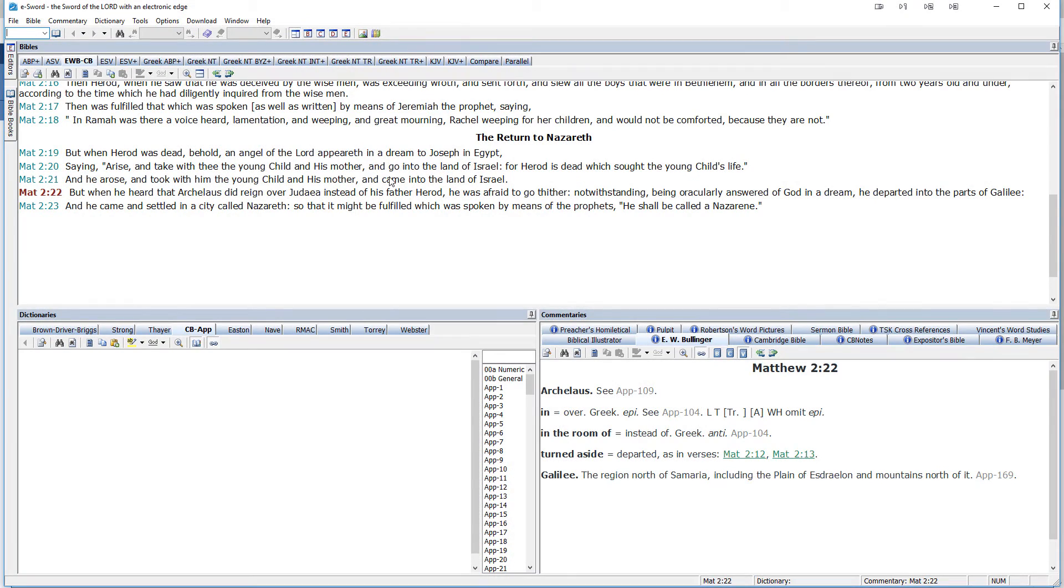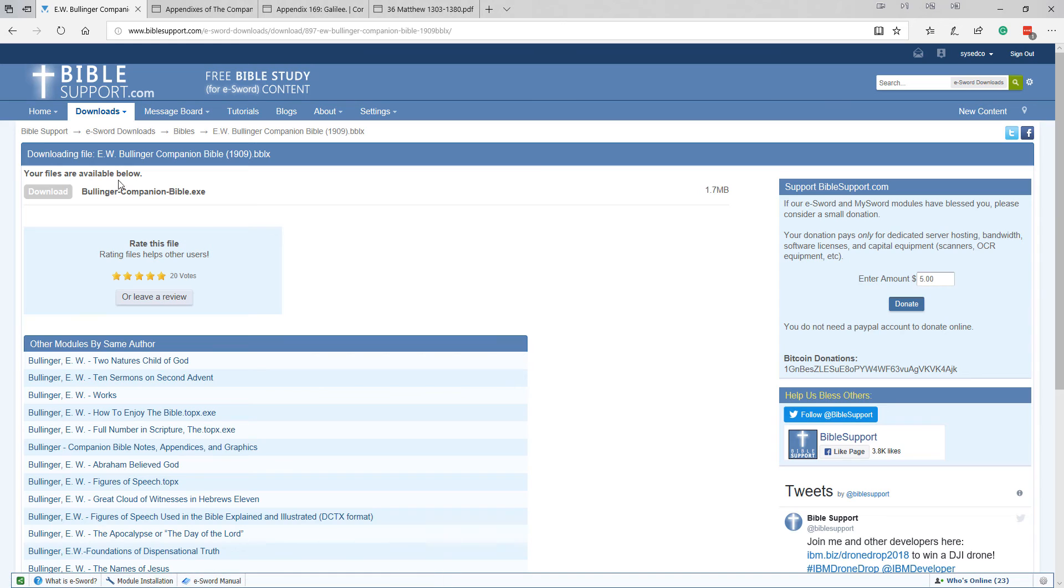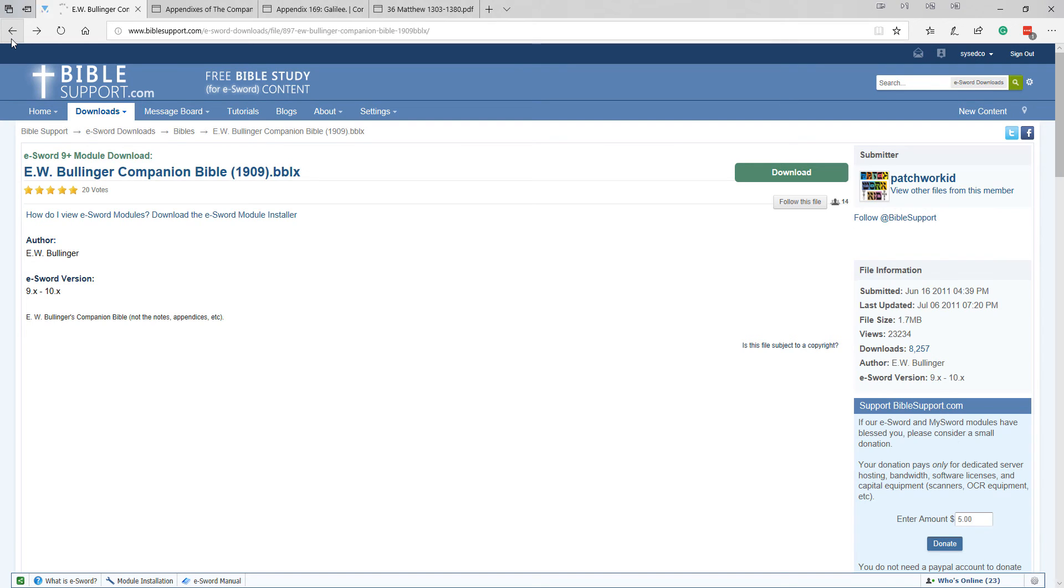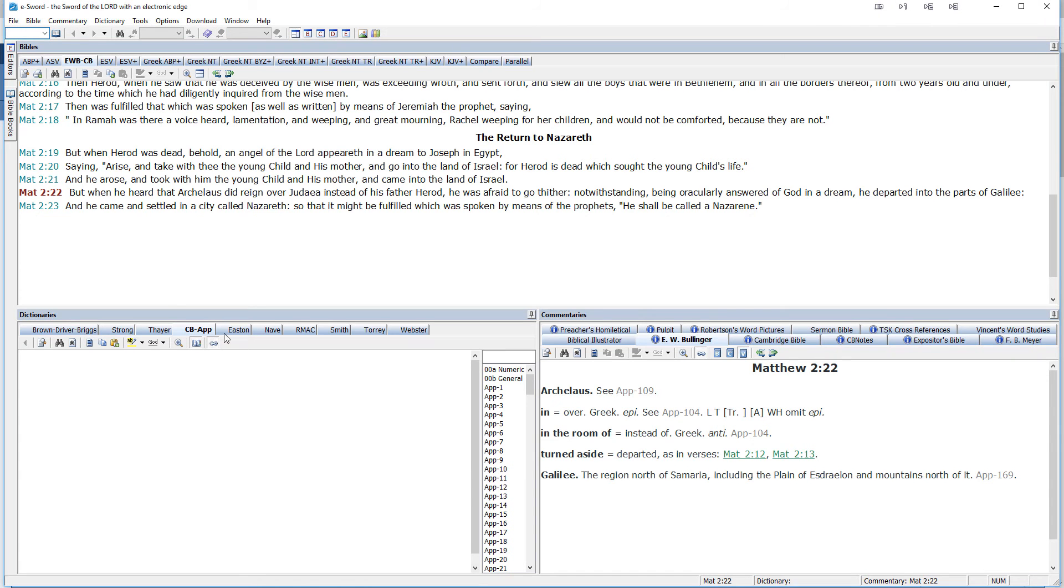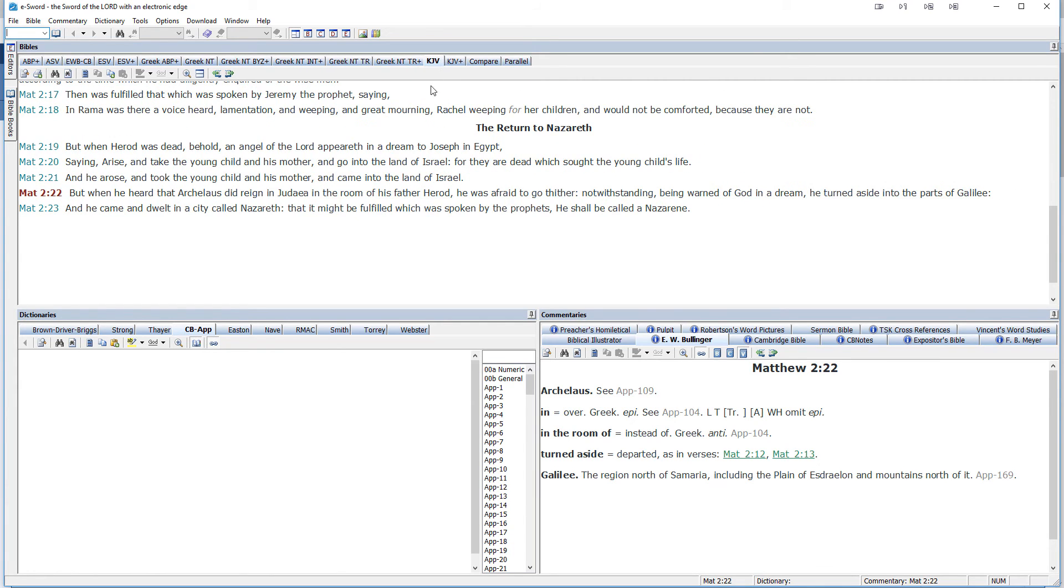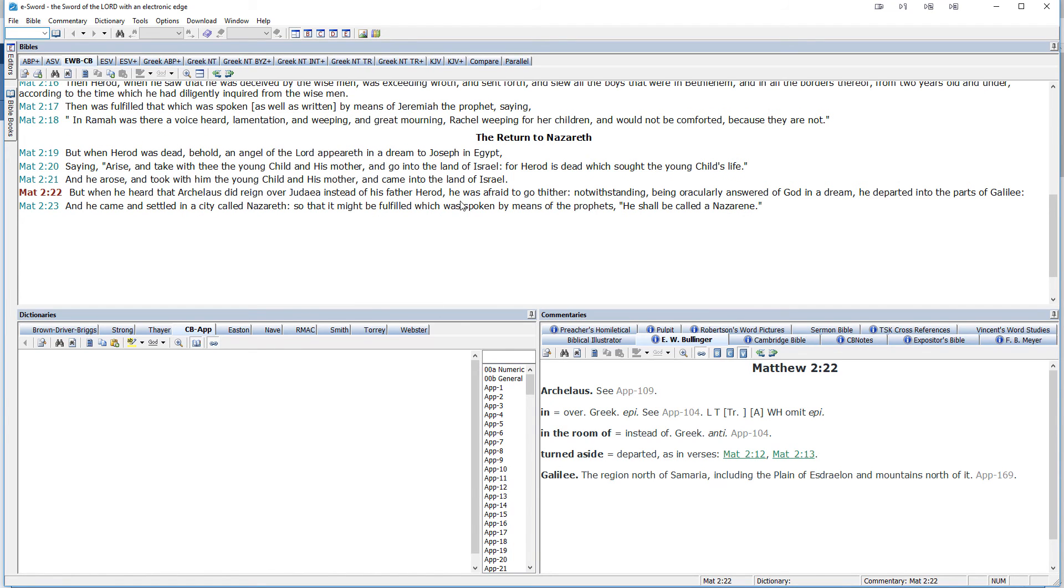I've now restarted e-sword after I installed another module. So here we see the module E.W. Bollinger Companion Bible. And when we look at this module, if you download this one, let me back up to the place where you can see it here. E.W. Bollinger Companion Bible 1909. This is that condensed version. So when we go back to e-sword, notice, but when he heard that Archelaus did reign over, not in Judea, instead of his father, instead of, we see here in the room of his father, he was afraid to go thither. Notwithstanding being oracularly answered of God in a dream, he departed into the parts of Galilee. So we see that this now has that language that we saw in one of the online PDF versions.